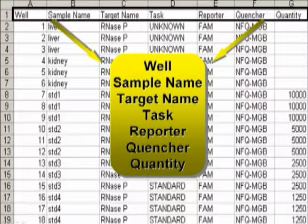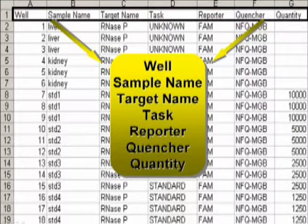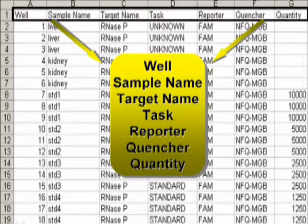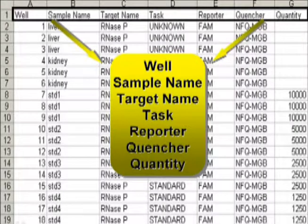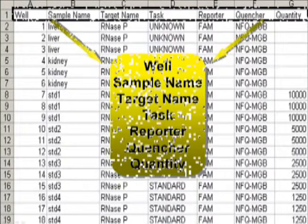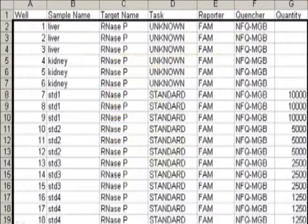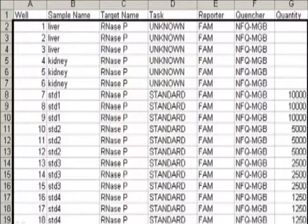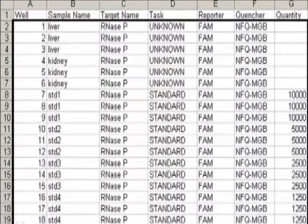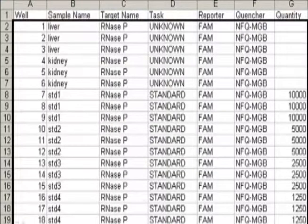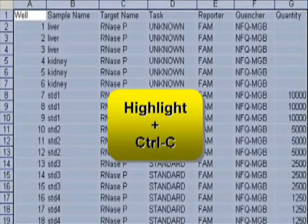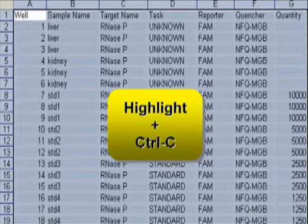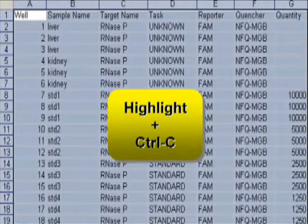I'm using seven column headers: Well, sample name, target name, task, reporter, quencher, and quantity. Be sure the spelling of the headers is exactly as you see here. Below each column header, I've entered the appropriate information for the various wells. Now all I have to do is highlight this whole section and copy using Ctrl-C.